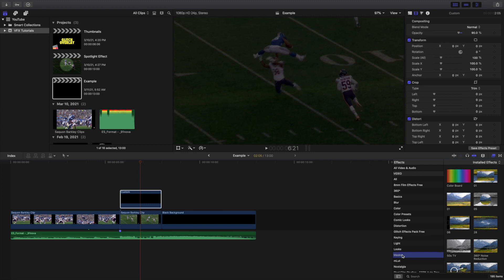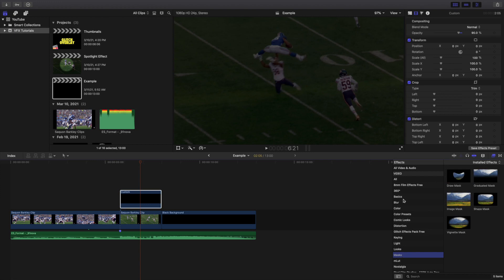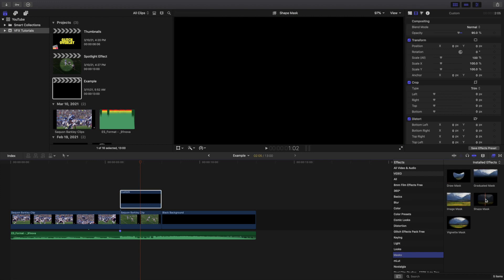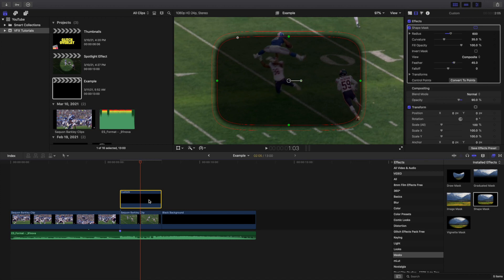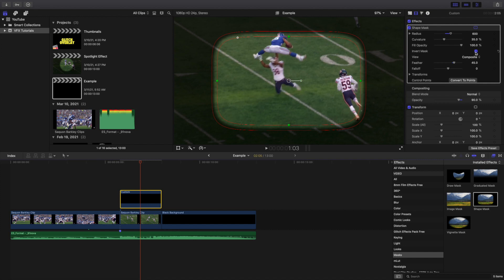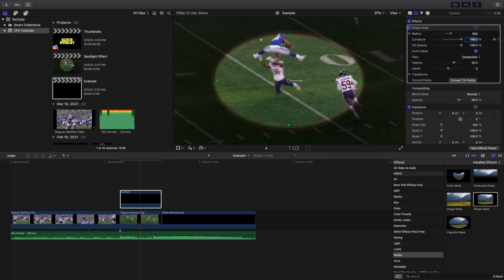Next, head over to the Masks section and apply a Shape Mask. Once you've applied the shape mask, go ahead and invert the mask.